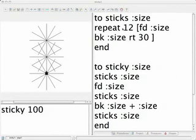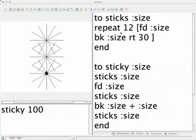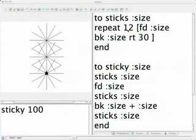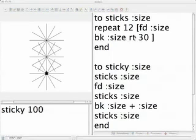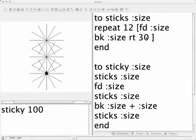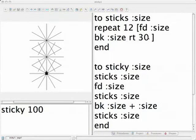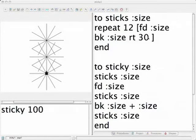So let's look at sticks and see what happens here. We say repeat 12 means do this list of things 12 times, and the thing that gets the sticks to appear in different places around the circle is this command rt 30.